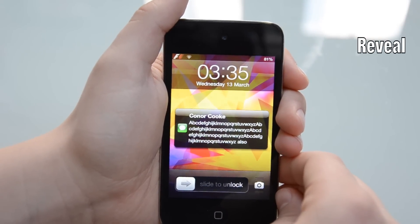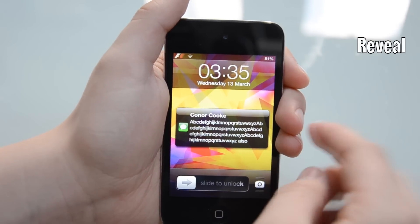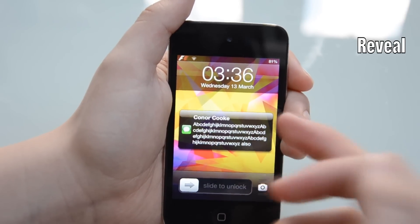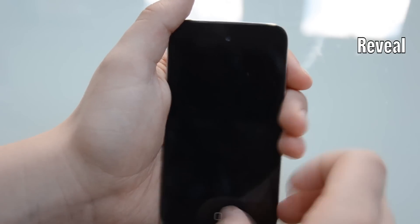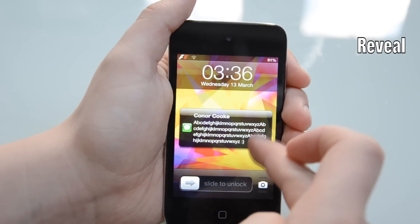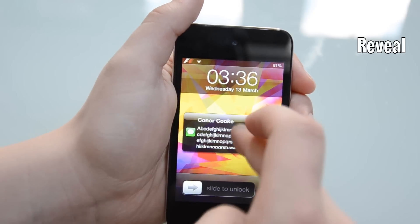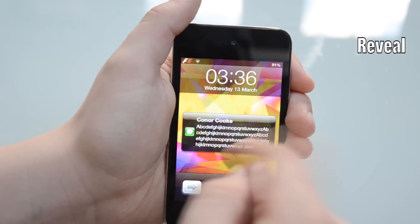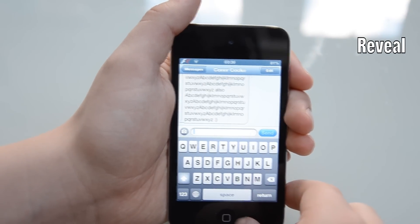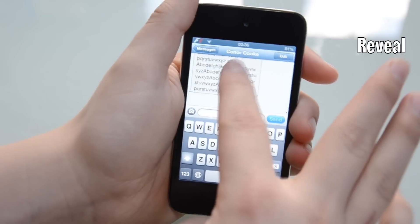The next thing I'm going to be showing you is called Reveal. This basically allows you to look at more of your text message that you receive — whereas before you're only allowed to see about four lines, now you're able to scroll through the text message, which would make it much easier than only seeing a bit of it and just having to unlock. Well, it just gives you more accessibility to look through it.